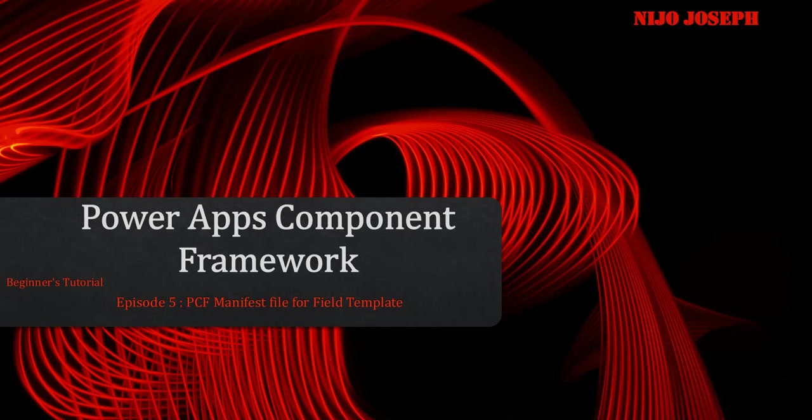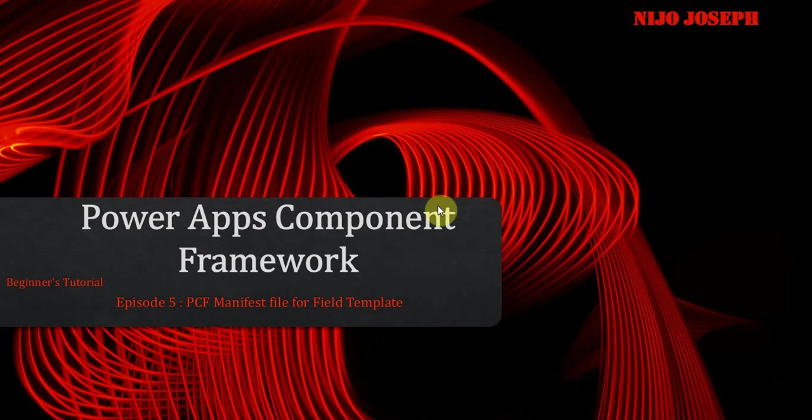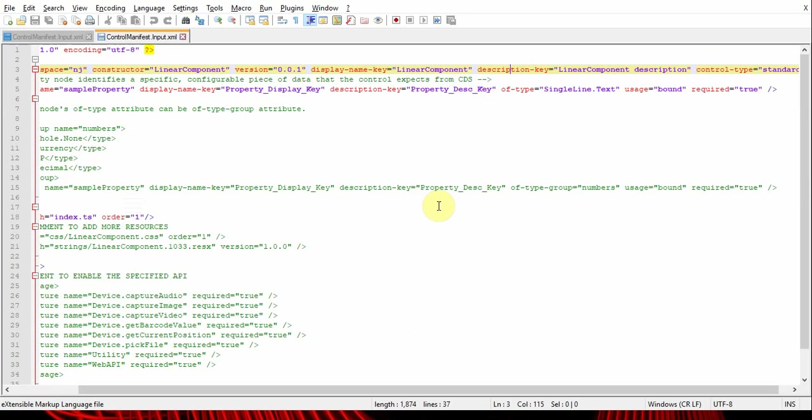Hi guys, welcome to the fifth episode of PCF tutorial for beginners. Today we'll be discussing the manifest file for fields. In the last episode, we saw how to create a project using PCF builder tool, and we saw that when you create a new PCF project, the manifest file is automatically generated. Now let's go to the manifest file.